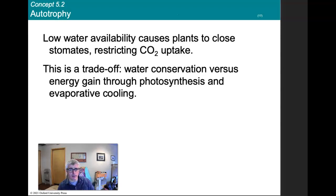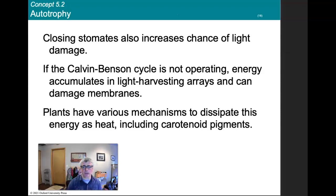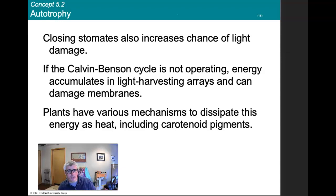Low water availability causes plants to close their stomates, restricting carbon dioxide uptake. The stomate opens to let carbon dioxide in, but as that happens, water leaves. This is a tradeoff between water conservation versus energy gained through photosynthesis and evaporative cooling. Closing stomates increases the chances of light damage — if the Calvin-Benson cycle is not operating, energy accumulates in the light-harvesting arrays and can damage membranes. Plants have various mechanisms to dissipate this energy as heat, including carotenoid pigments.